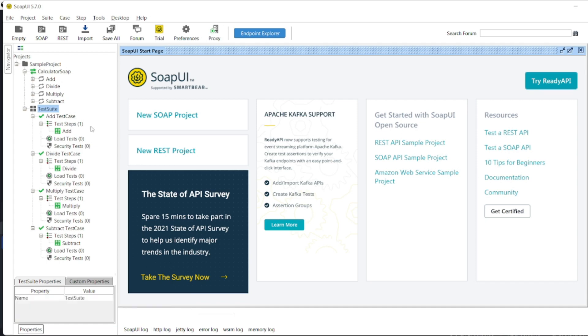If you have seen in the previous video, the test suite which I have added only had two: add and subtract. So I have added all four, divide and multiply, for us to see how the parallel execution and sequential execution happens. Without any further ado, let us start the video.